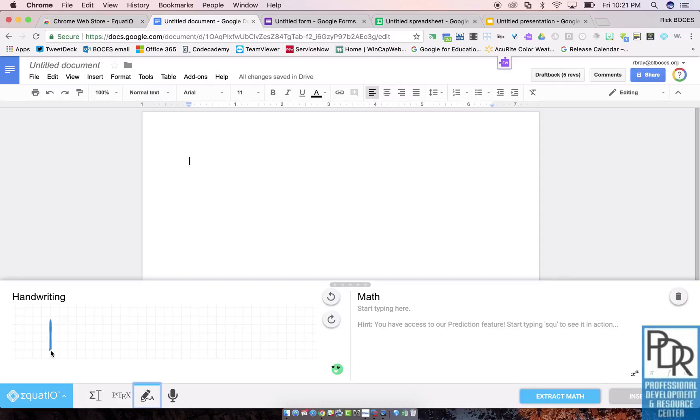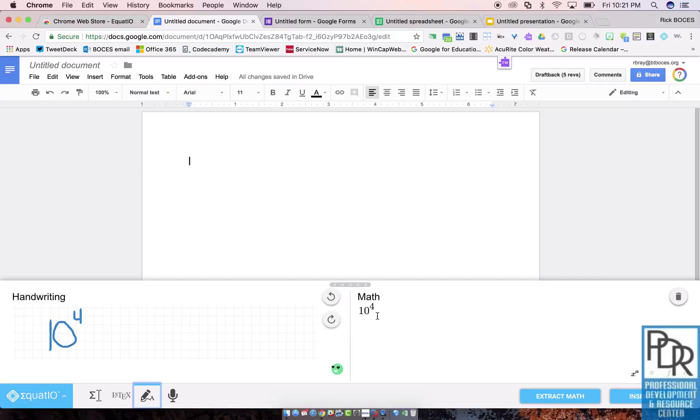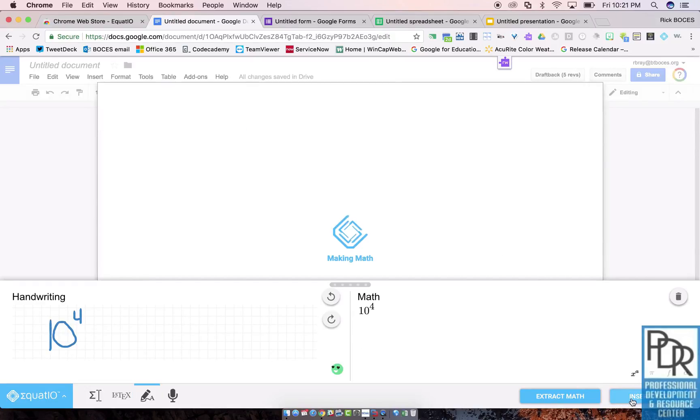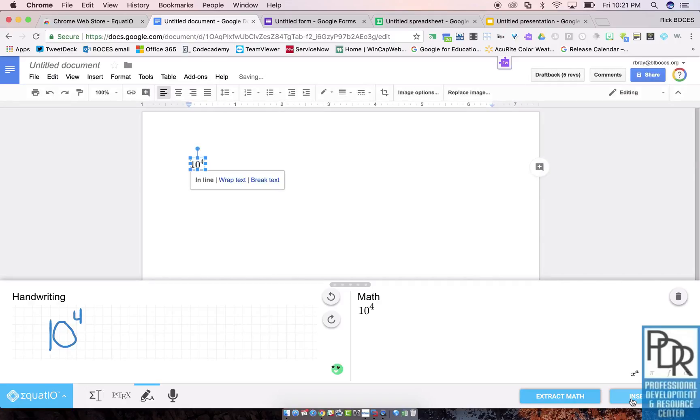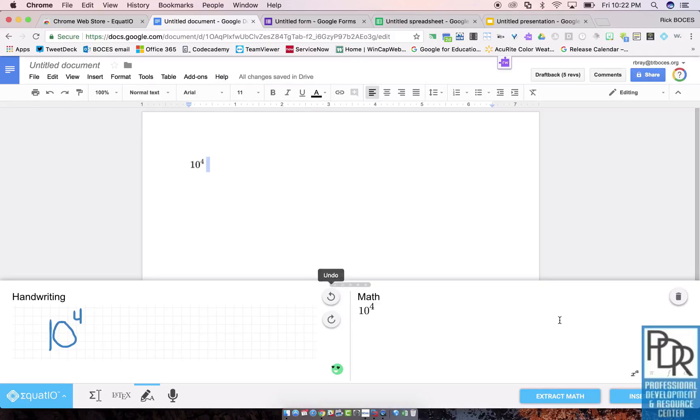But you can write, which I thought was kind of neat. So if I wanted exponents, because that's always a tricky thing, I could do like 10 to the fourth and you notice on the right-hand side I get a little preview. And all I have to do is click insert math and poof, it goes into the doc as a picture, which is pretty darn cool.